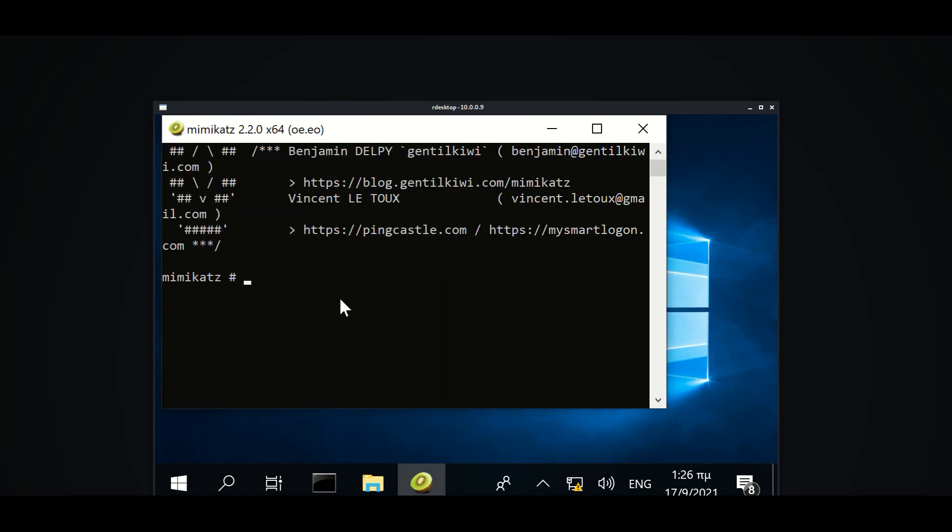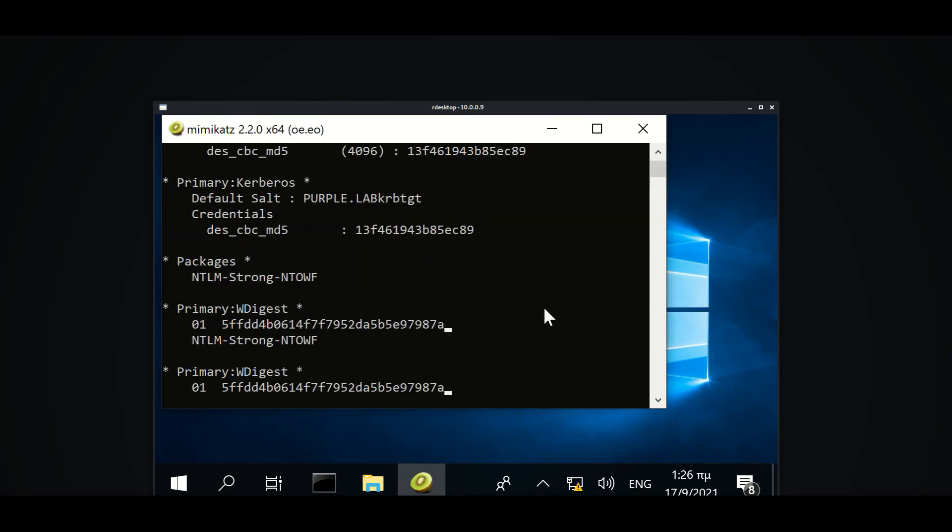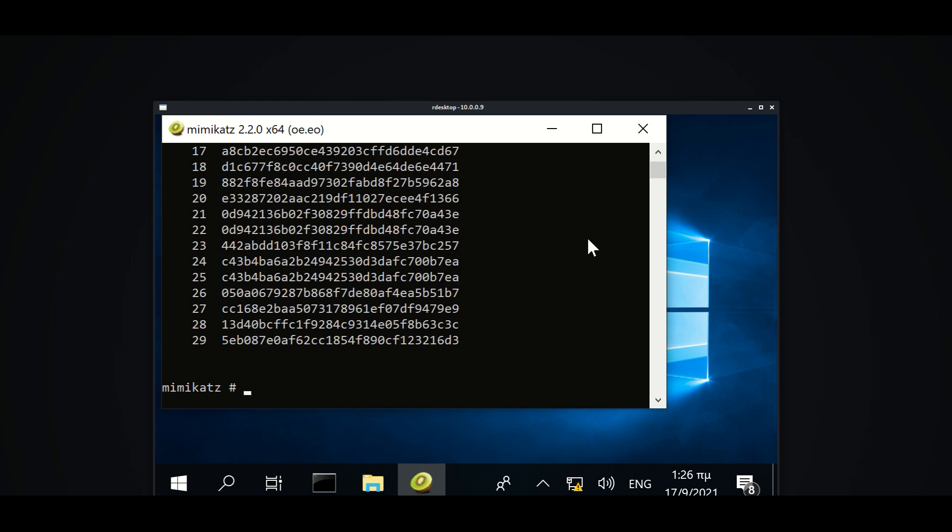The hash of Kerberos account can be requested with Mimicatz via the DC sync technique.